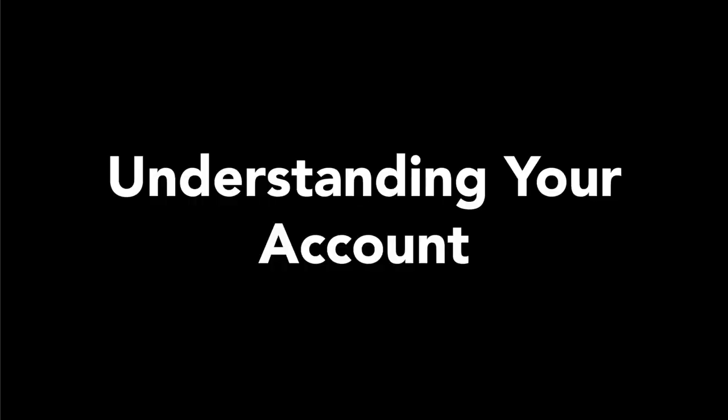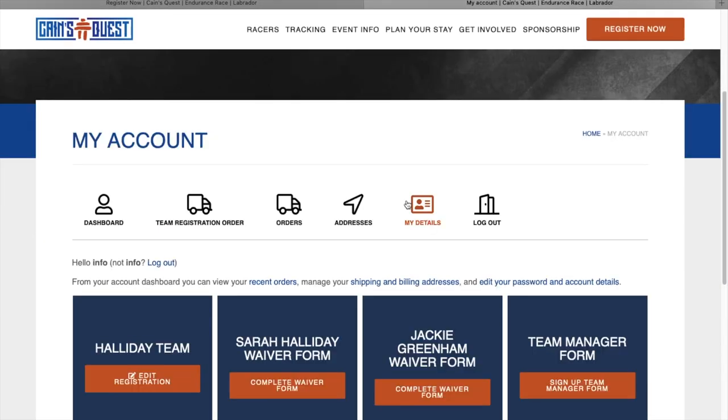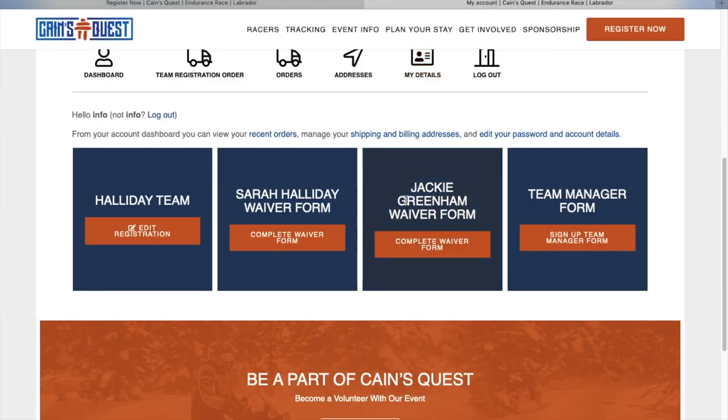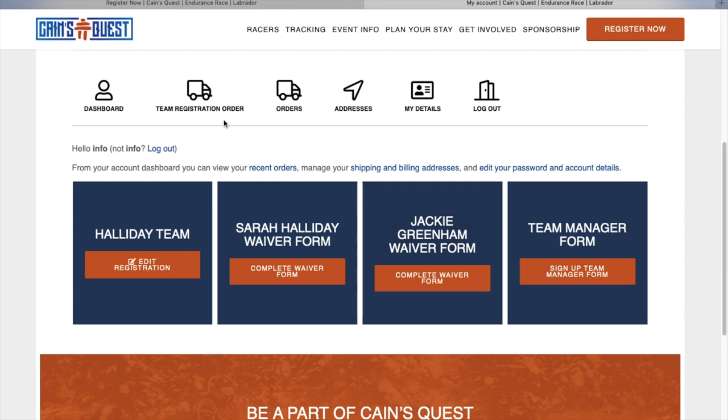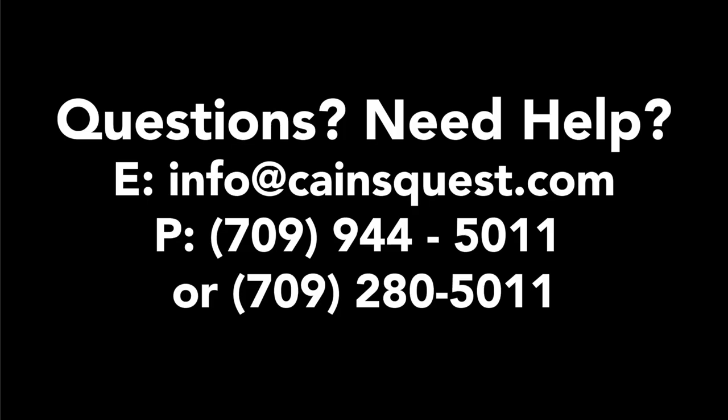Understanding your account. Once you have an account made, you can sign in at any time to update your racer info, emergency contact info, team manager, sled info, and sponsors. You can access details and clients here.